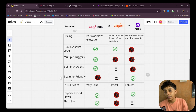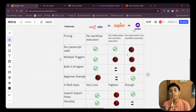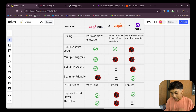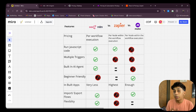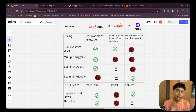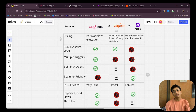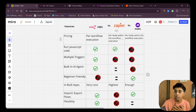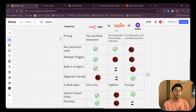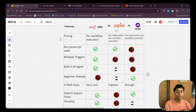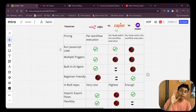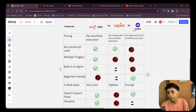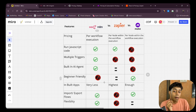Regarding beginner friendliness: if you're just getting started with automation, I'd recommend Make.com. It's very easy — just drag and drop apps, connect your account, and you're done. Zapier has fans who find it simple, but personally I found it restrictive. When I tried to add more than a few blocks to a workflow it wouldn't let me, which pushed me toward Make.com.